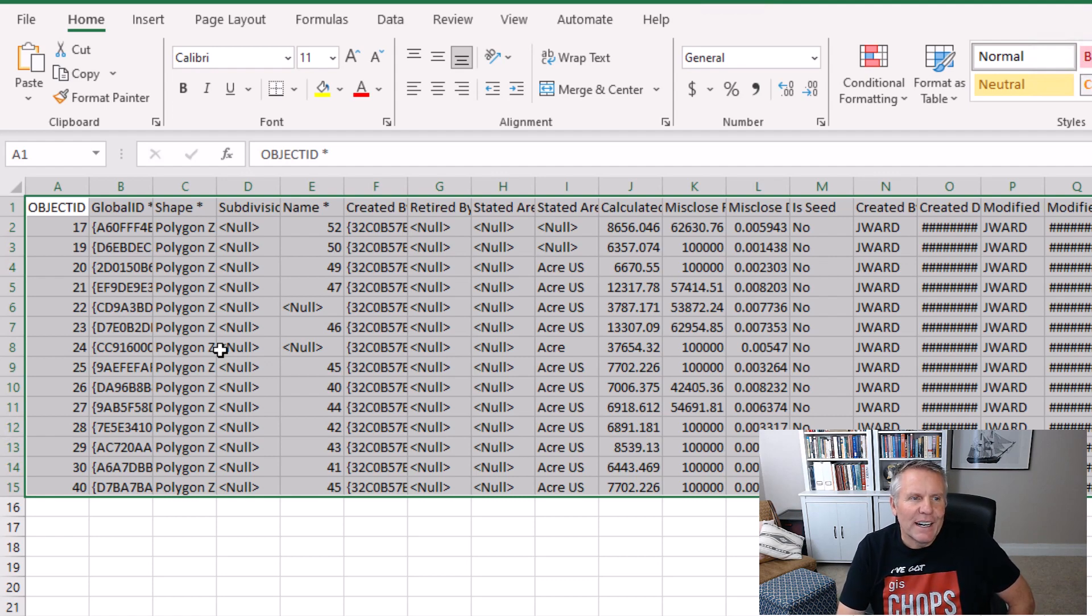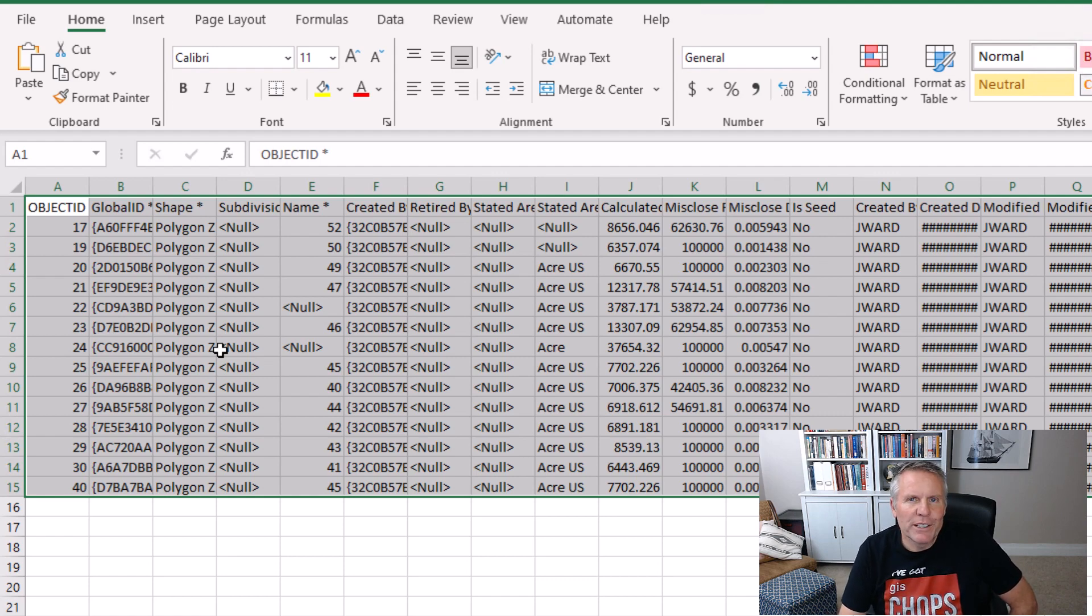So I went up to 2,000. I don't think I got much higher than that, and that may be just some of the quirky things with Excel.